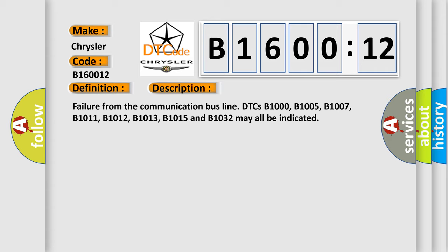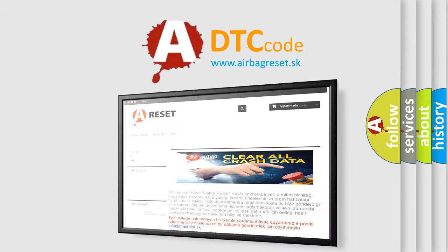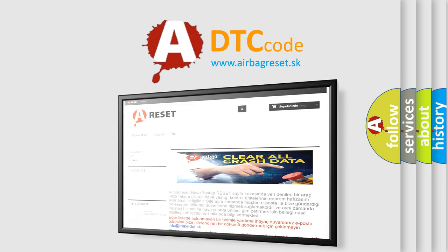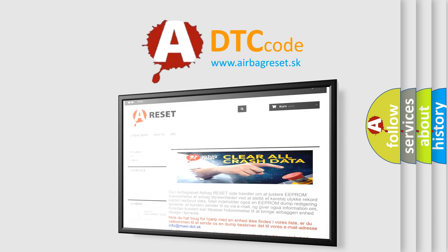The airbag reset website aims to provide information in 52 languages. Thank you for your attention and stay tuned for the next video.